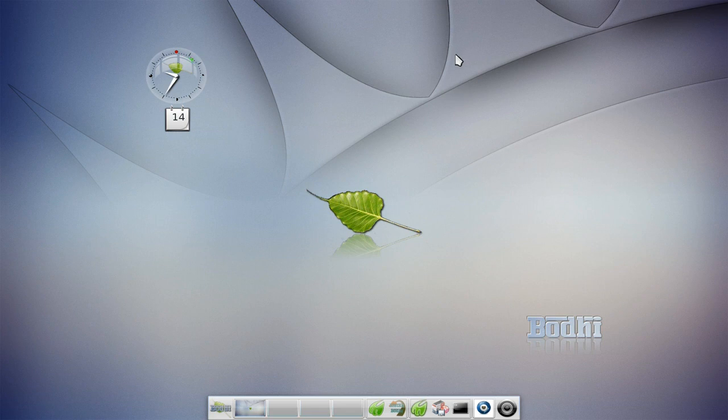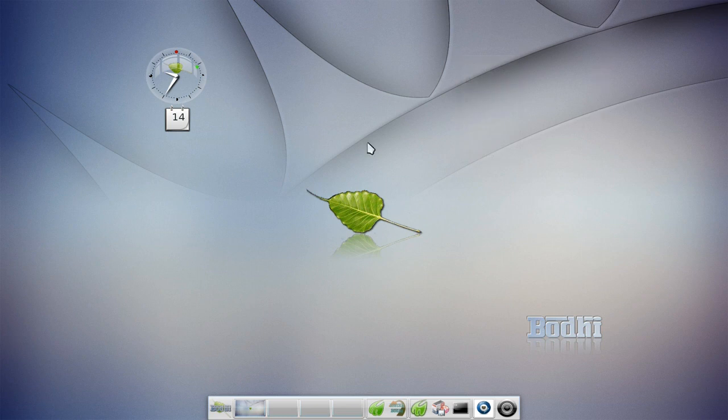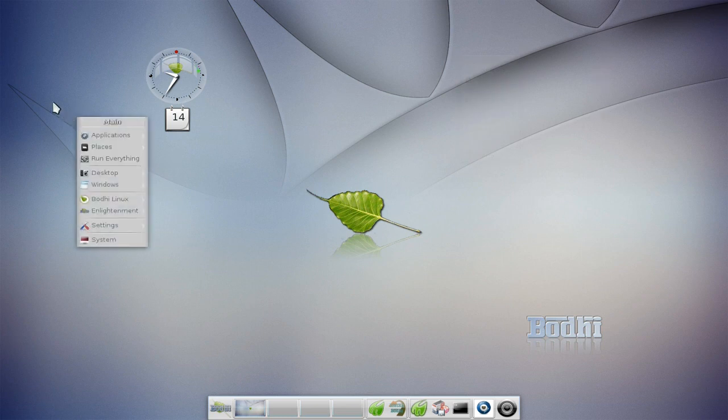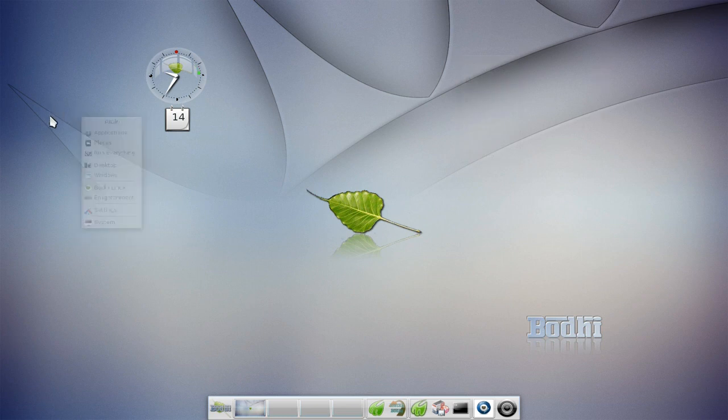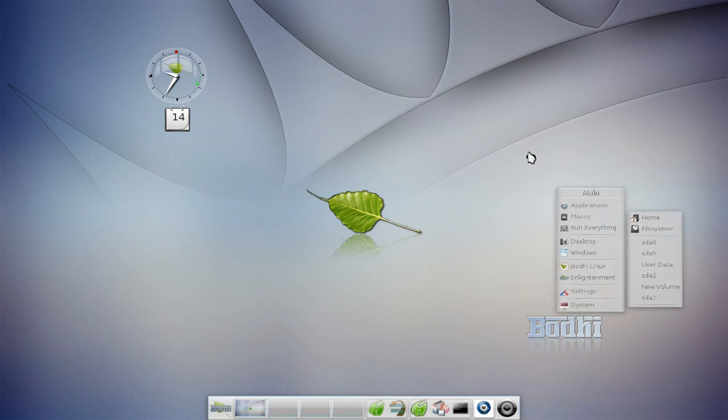The first thing about Bodhi Linux is that the menu can be accessed from anywhere. Your main navigation is done through the menu system which you can just click anywhere on the desktop and it will be there for you.